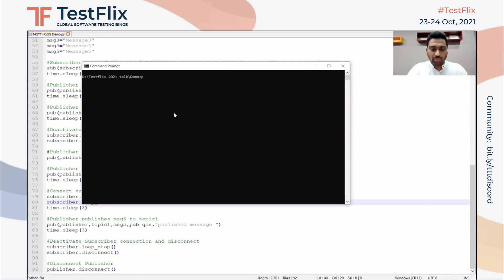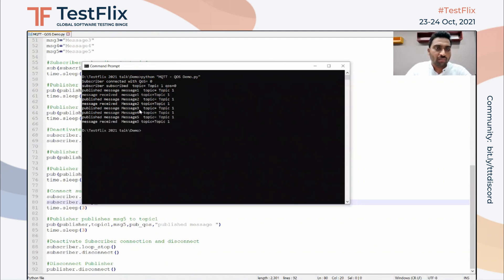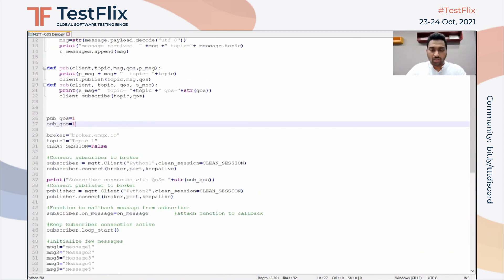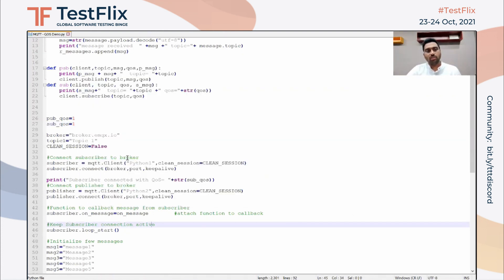Let's test this. Running the Python script: the subscriber connected with QoS zero, subscribed to the topic, the publisher published message one — received — message two — received — messages three and four were published but never received, and message five was published and received. This confirms that with QoS zero the broker does not remember subscriber details or topics when disconnected. Setting QoS to one and running again: messages three and four are now received, and message five is published and received. This is a simple test you can do for the QoS level.